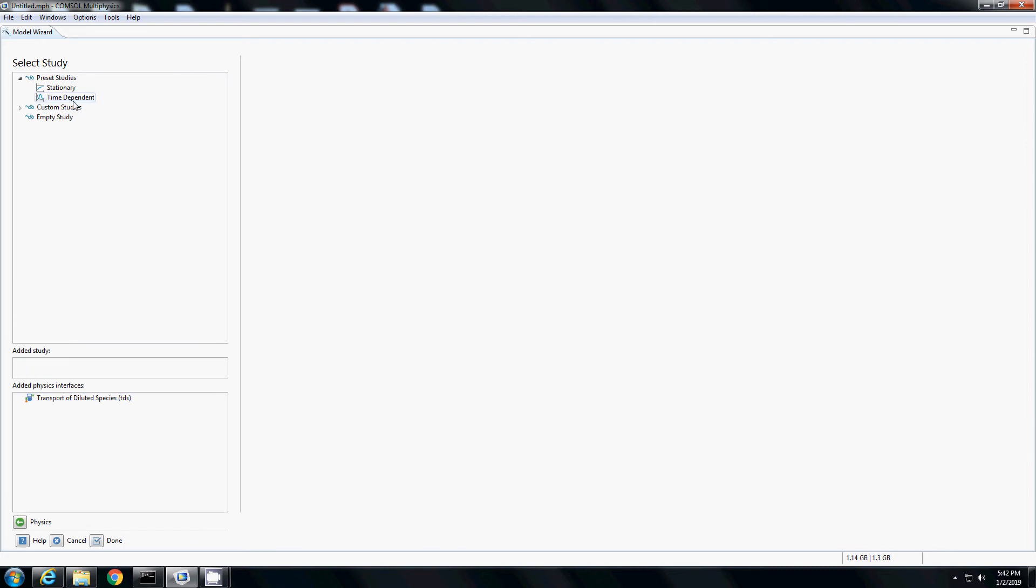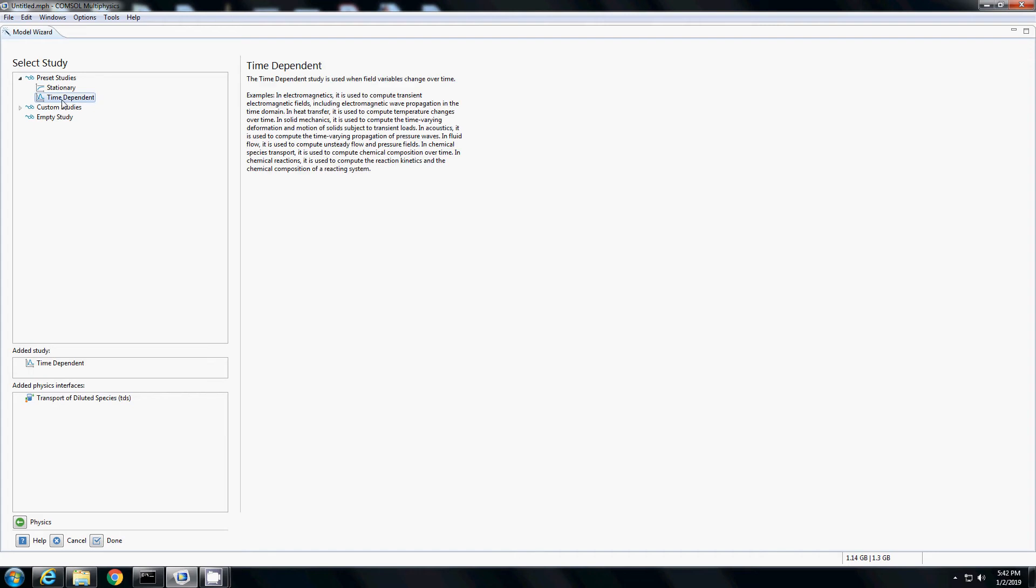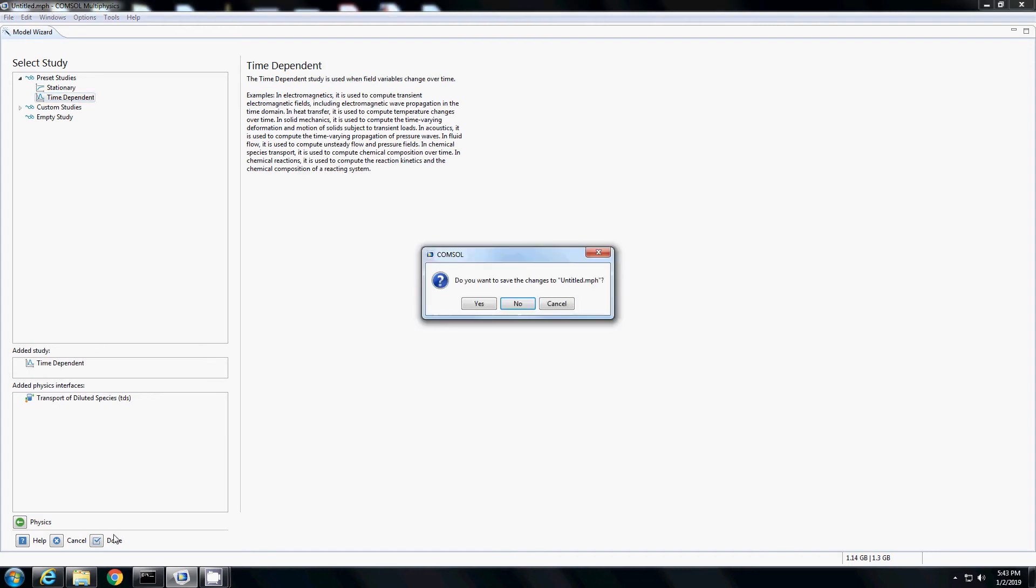Then I click study. I want to see how the diffusion changes with time, so I will select a time-dependent study and say done.